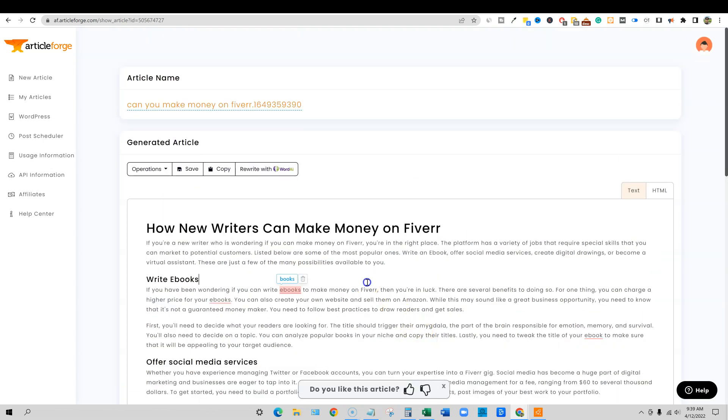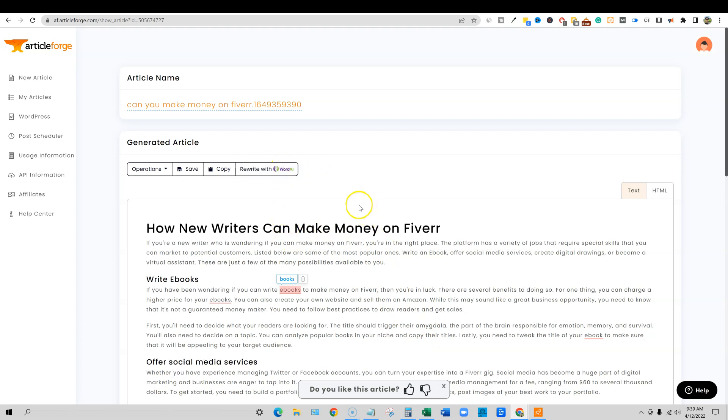This article did turn out really well and it was about 1600 words. Of course in Article Forge, you can rewrite with Word AI. You can do a lot of things. You can literally use Article Forge to create an auto blog if that's something that you're interested in trying out.